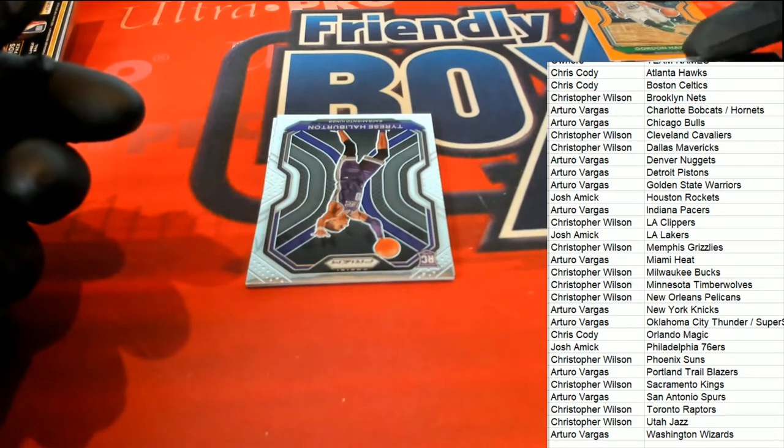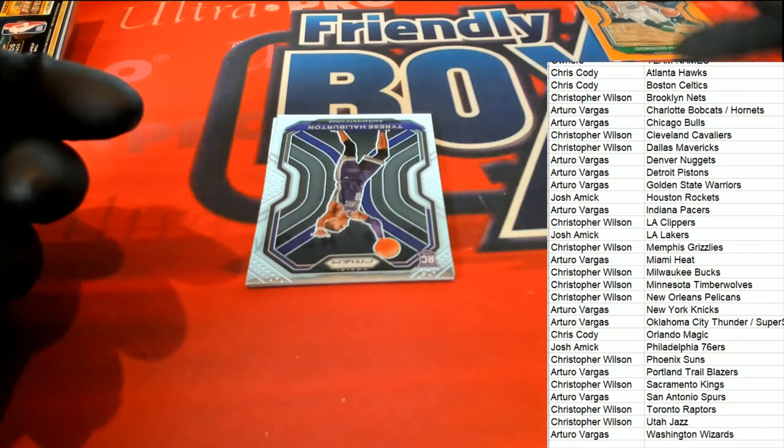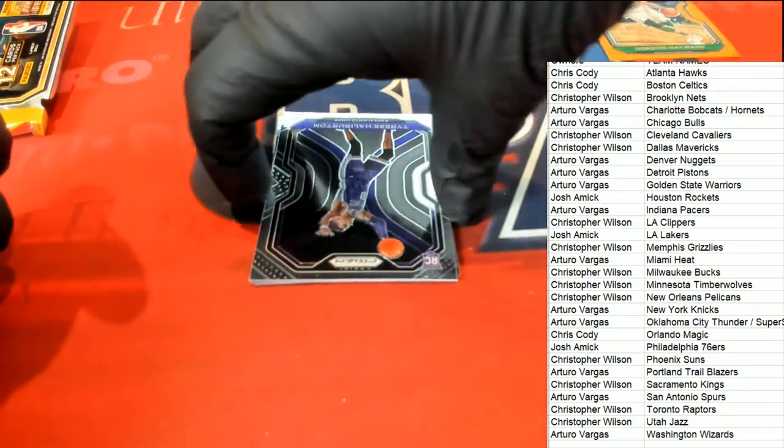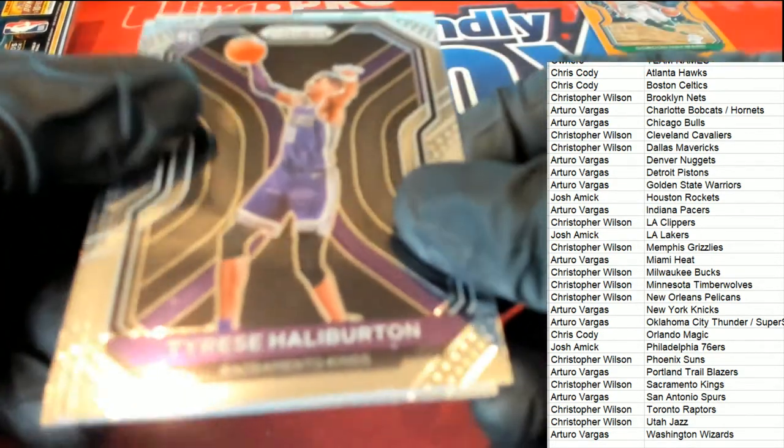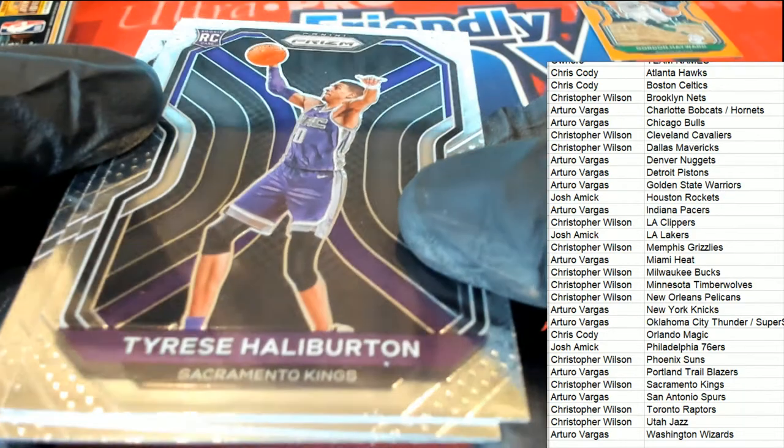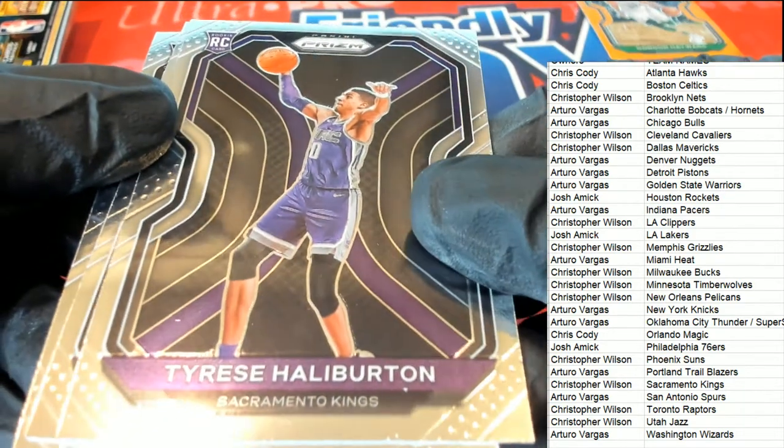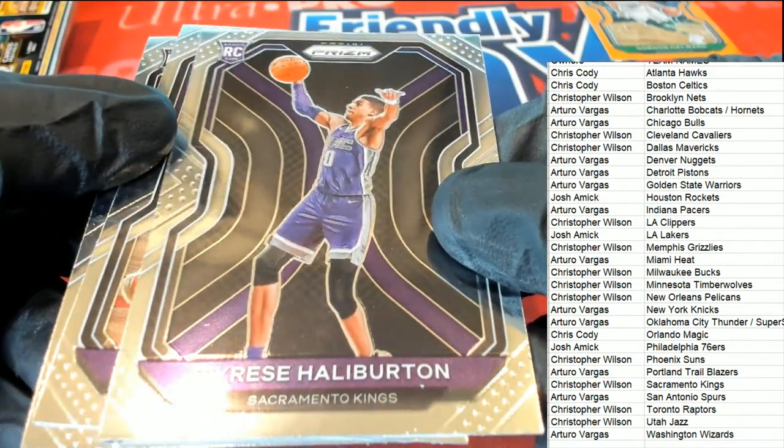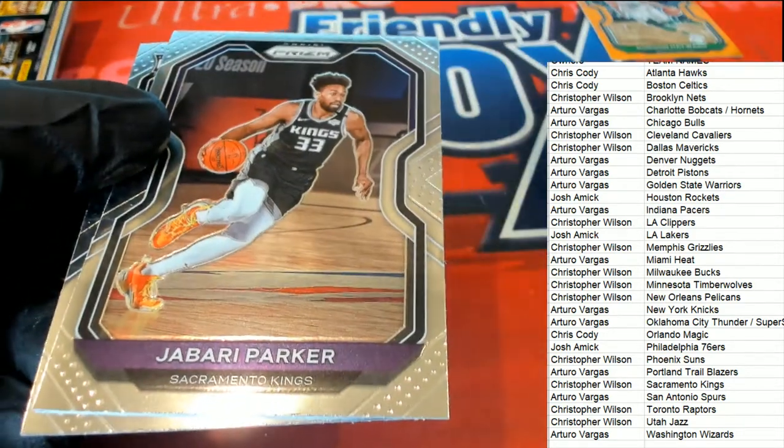Oh, we got a Halliburton rookie. Oh, nice. Halliburton.